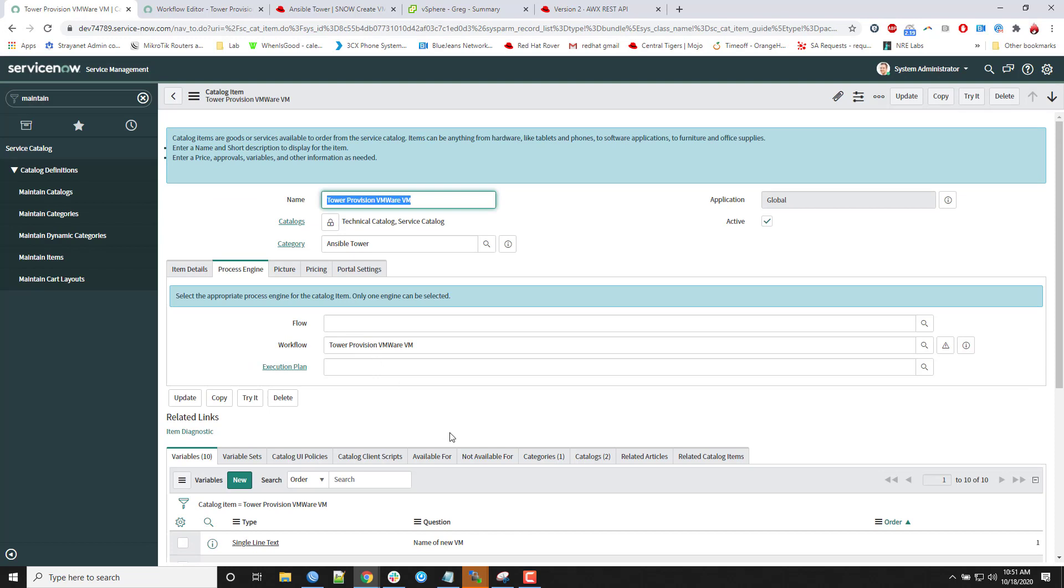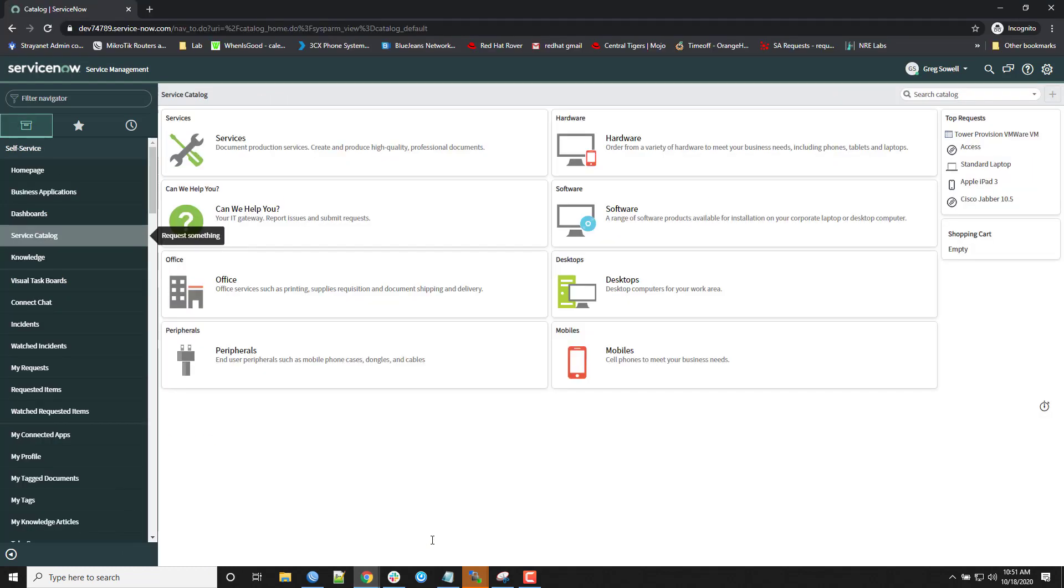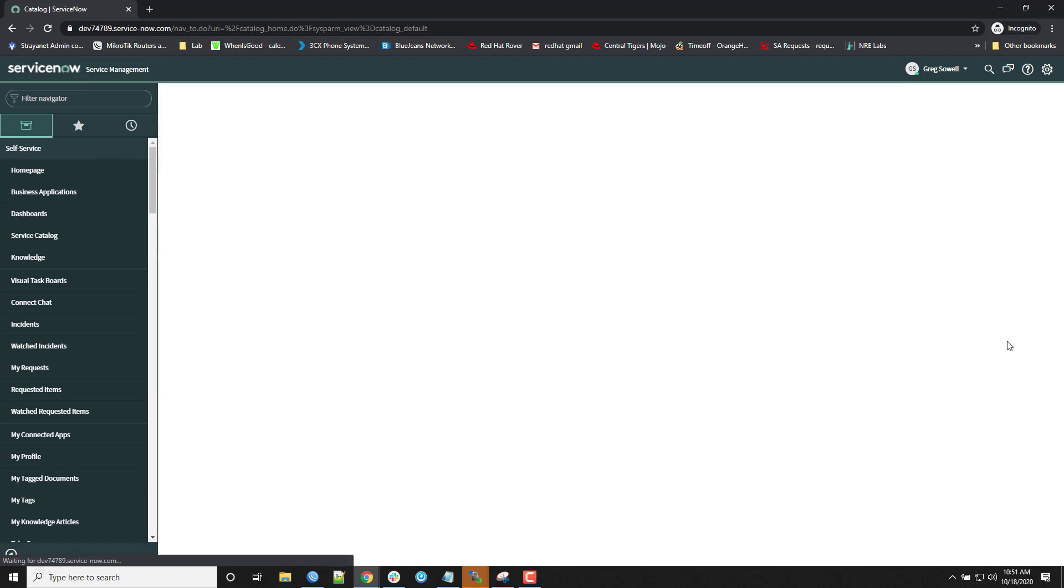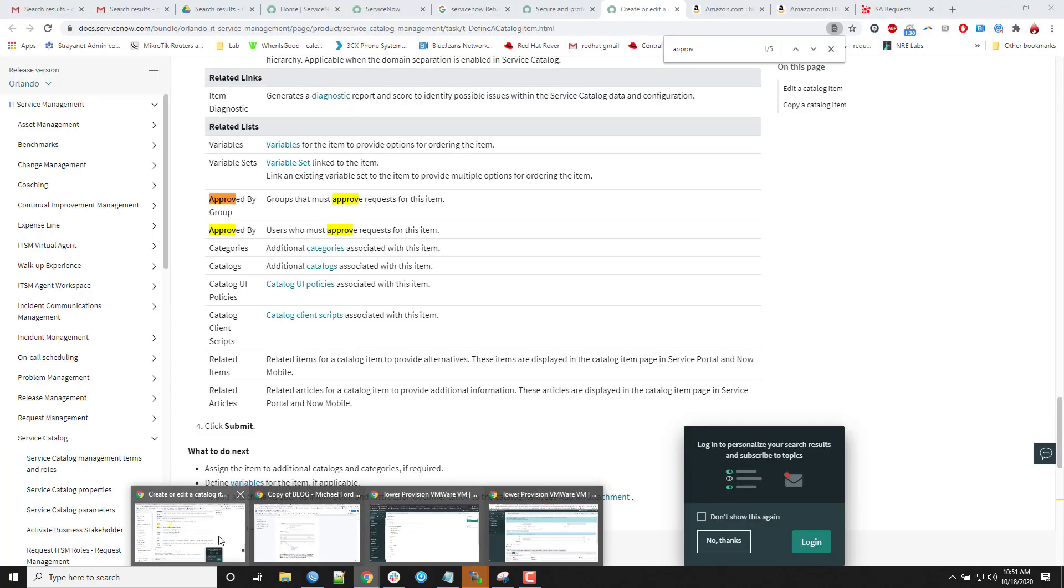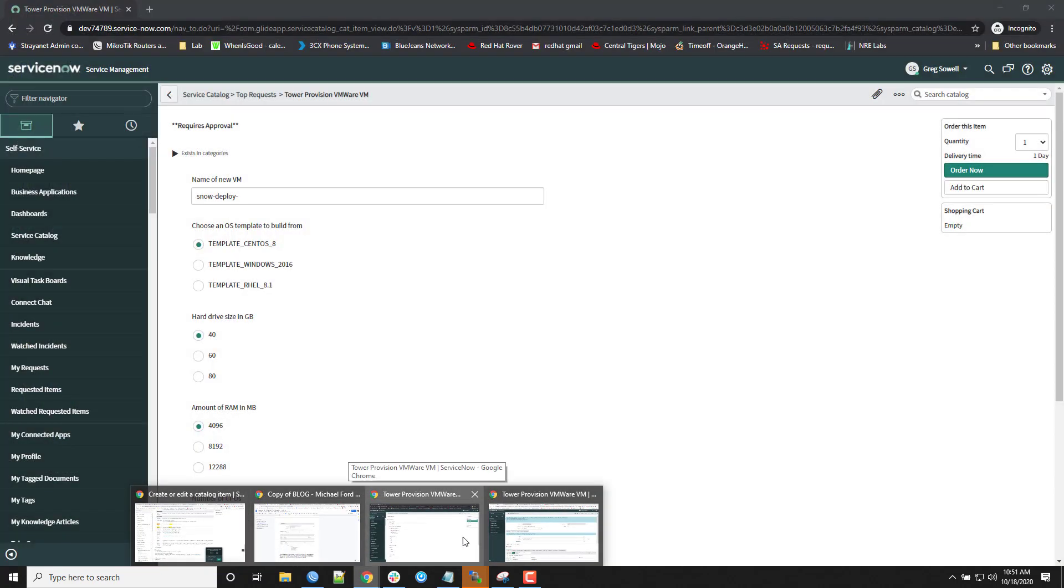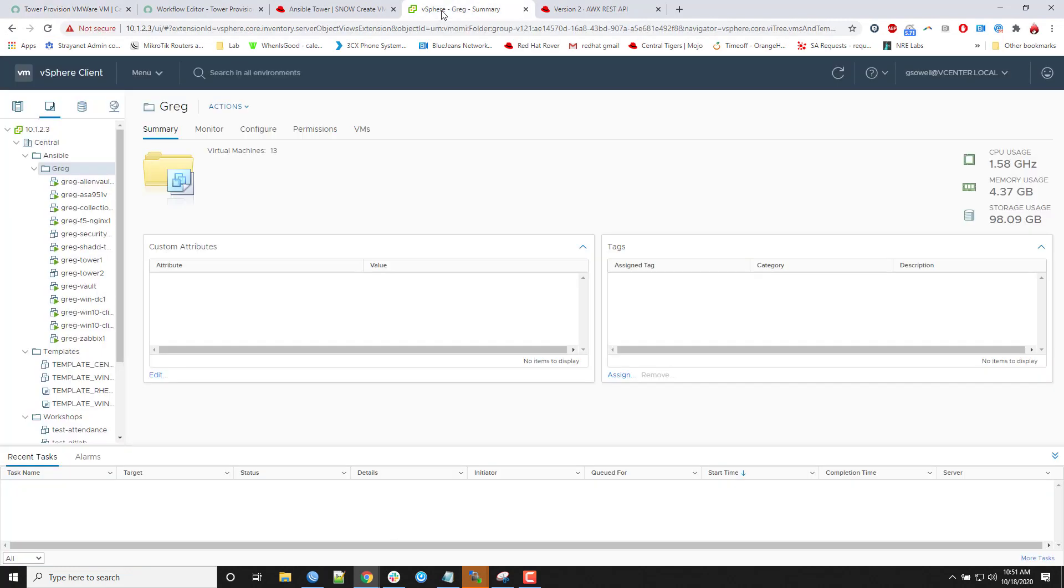So I'm going to pop over to my test user. This is user Greg Sol. And in the service catalog, I'm going to use the TowerProvisionVMware. And actually, I'm going to pop into my tower install. Or rather, this is my vCenter. As you can see, this is going to create, it's going to be like Snow-Deploy is going to be the machine name. So you can see there are no Snow-Deploy VMs in there right now.